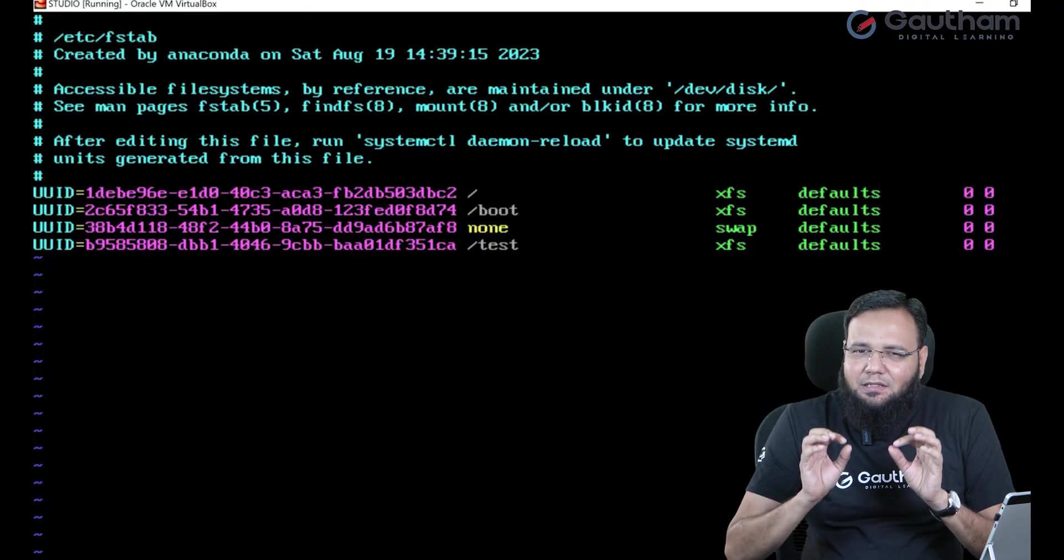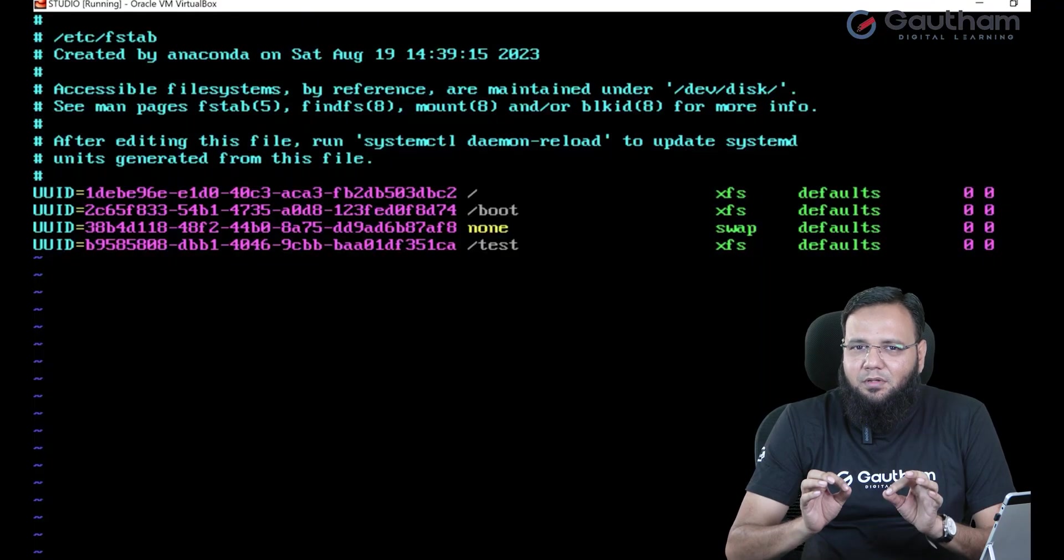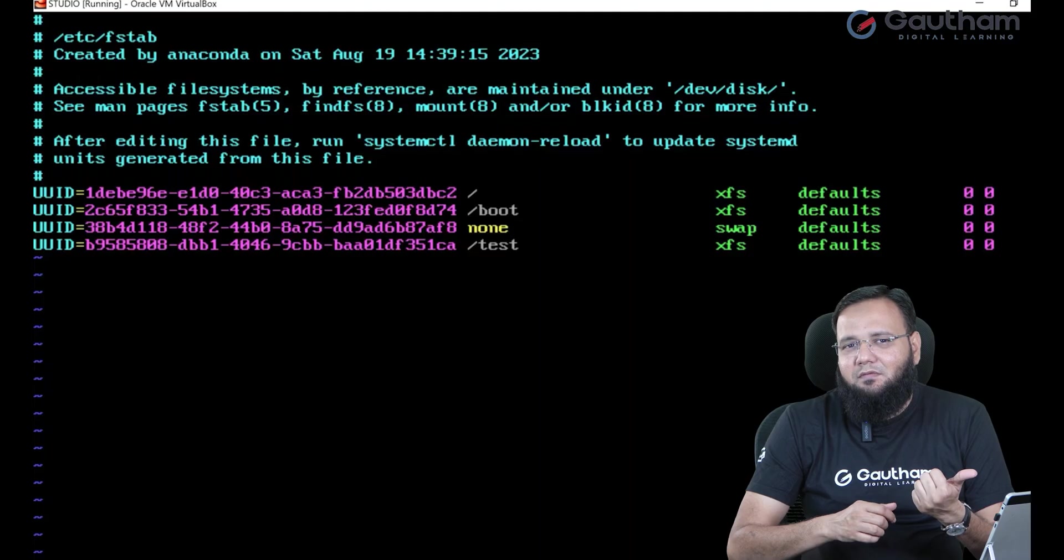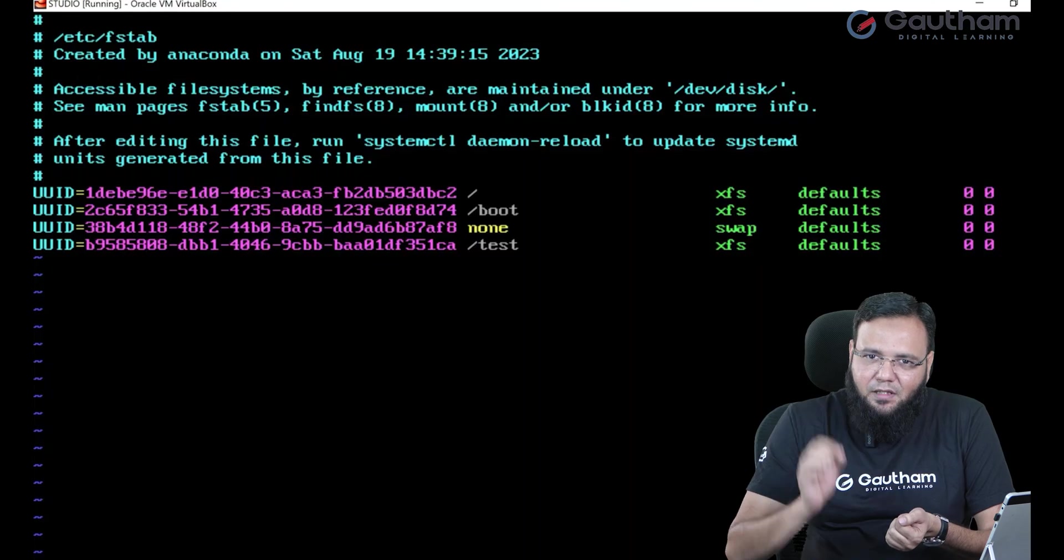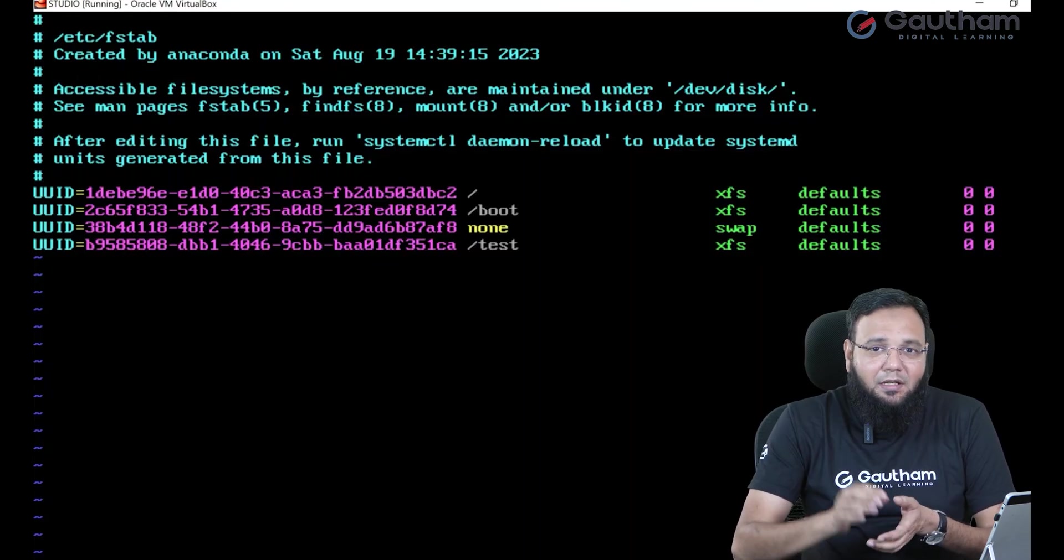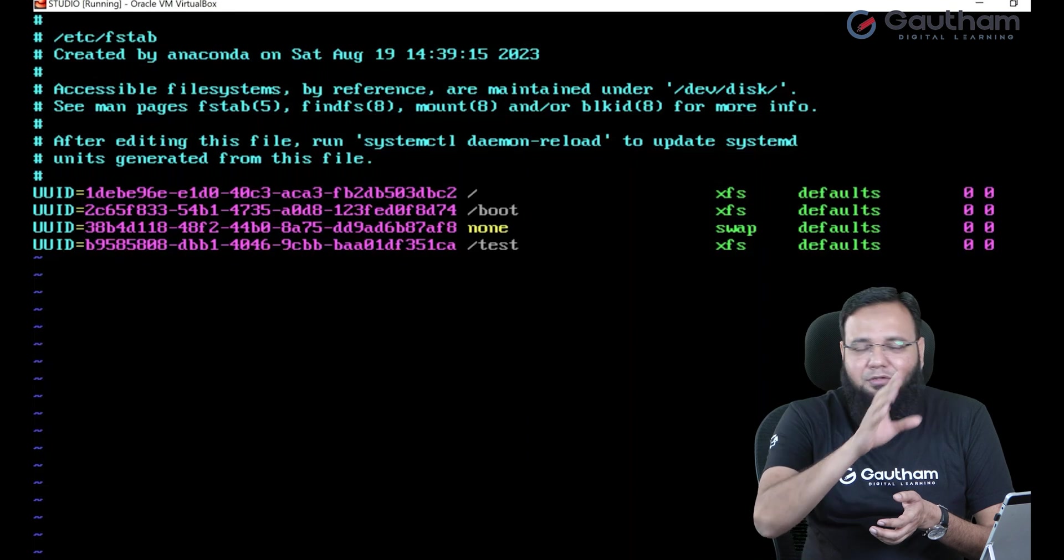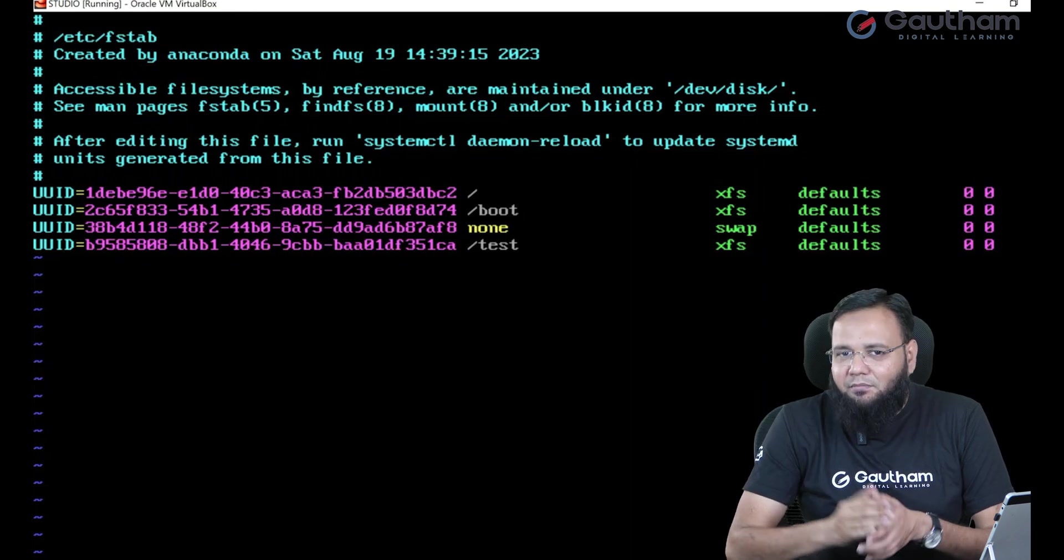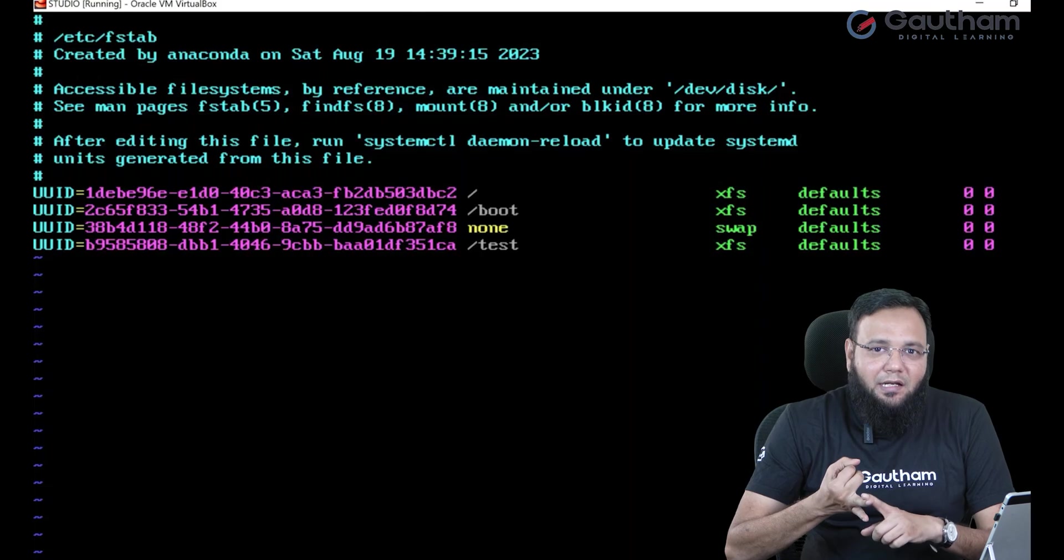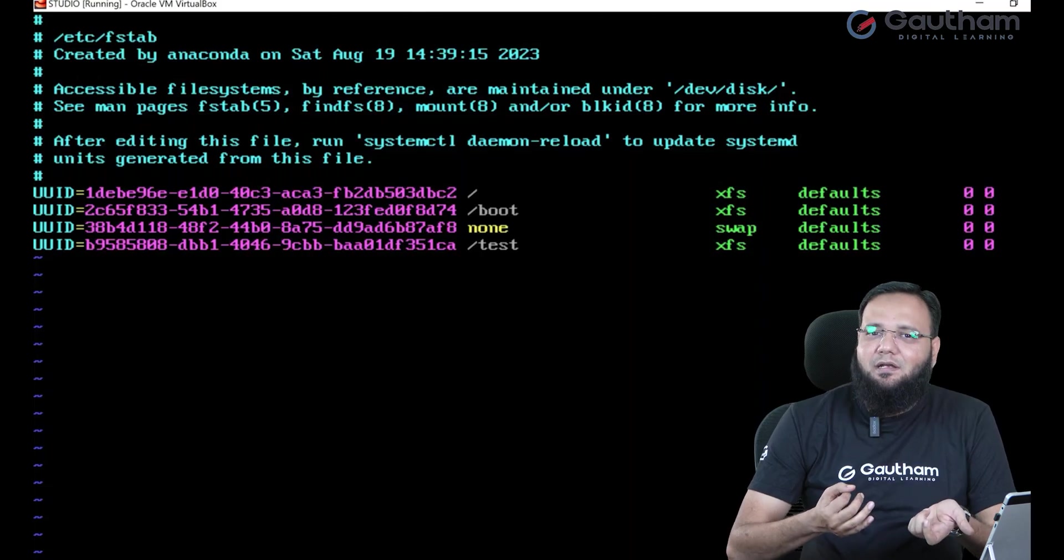Now 99% the problem during boot will be fstab entry. If you see this screen where we are halting, the first thing you have to do is verify fstab and I promise you that you will find the culprit there only. Maybe there is a wrong entry or maybe there is an entry of the partition which is deleted.